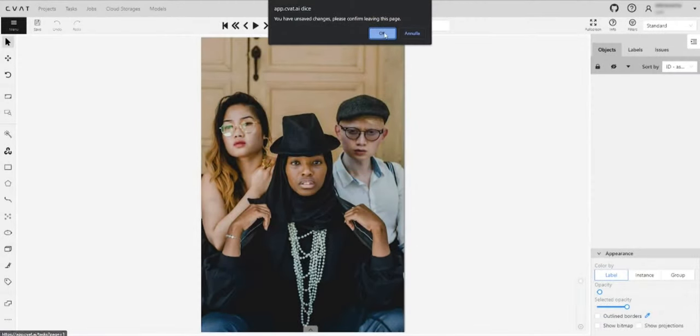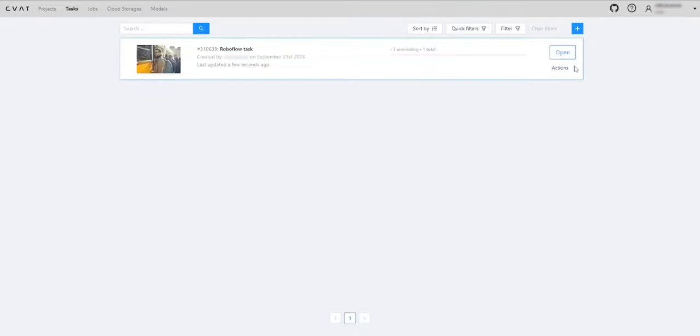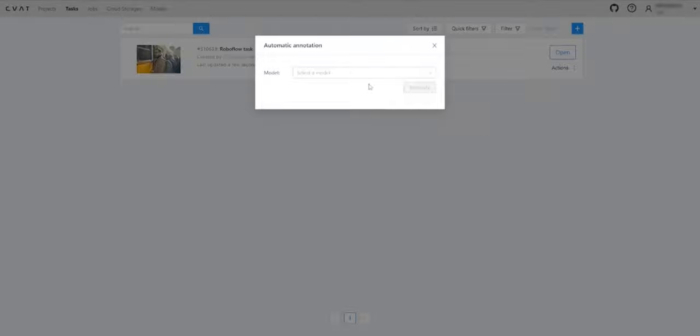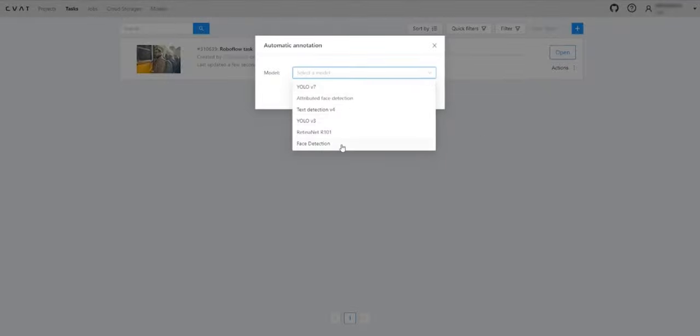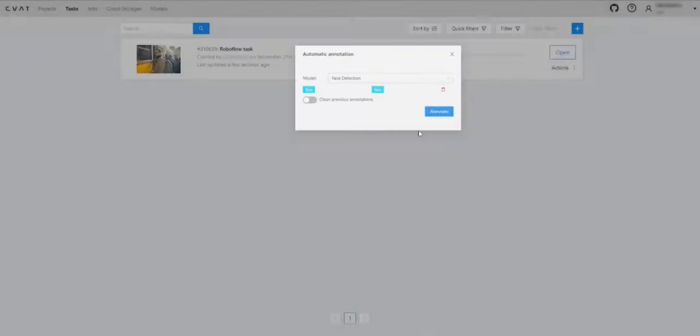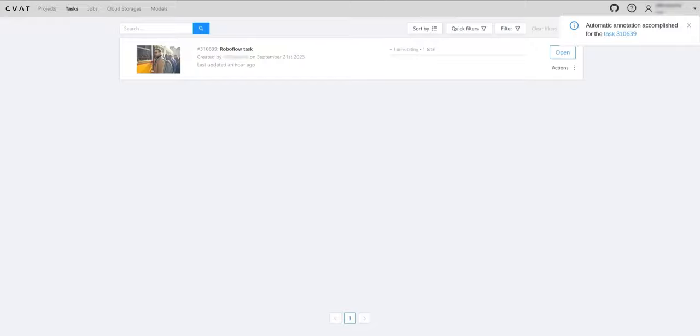Another method of annotation involves using the auto-annotation feature, which is accessible with the paid plan. Simply navigate to the task and from the drop-down menu, choose auto-annotation. Wait for the process to complete.